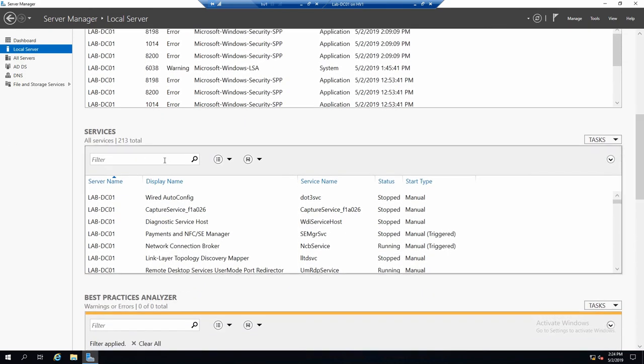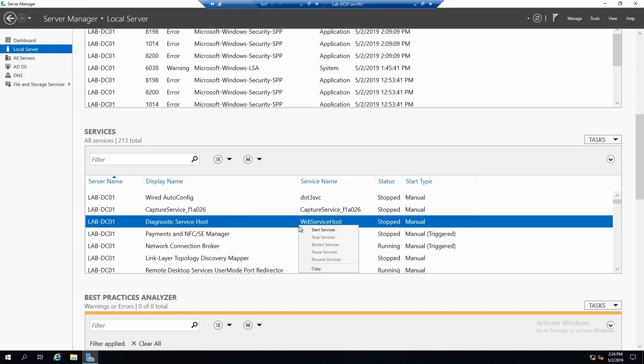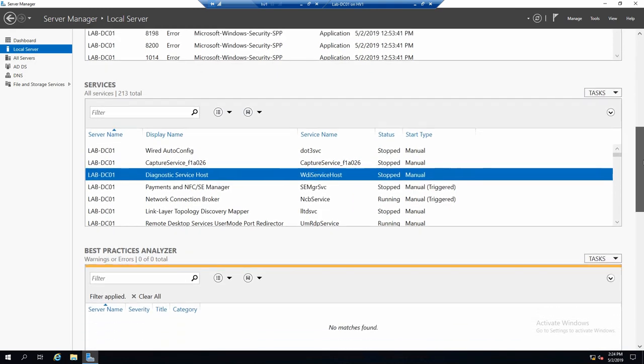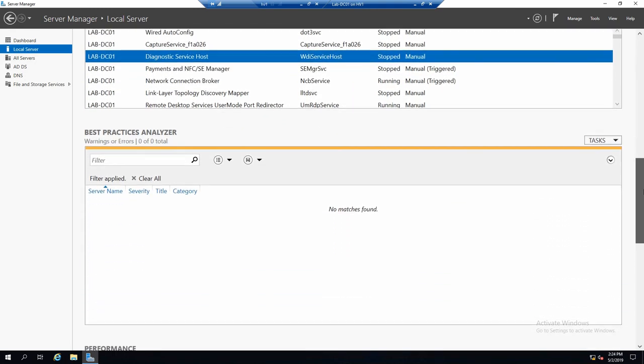In the services tab, we see services with their status and start type and yeah, the name. And you can start, stop or restart the services from this tab.